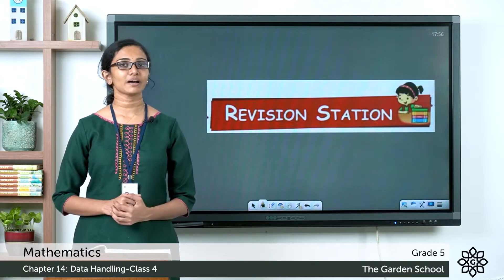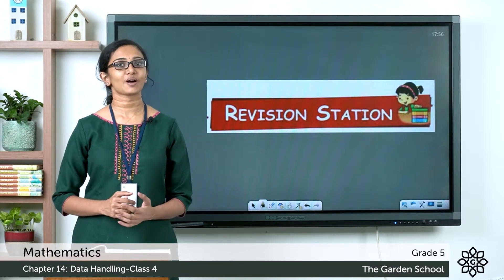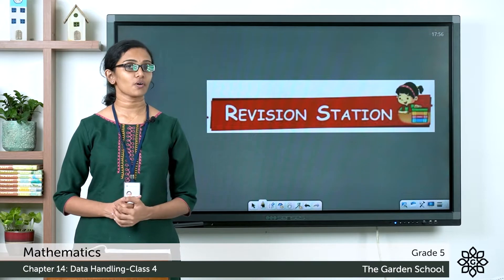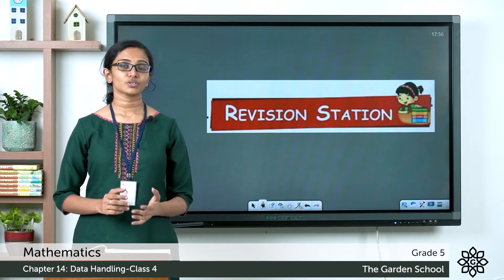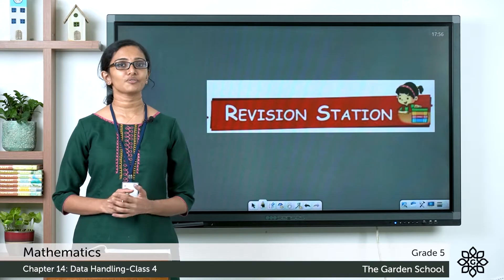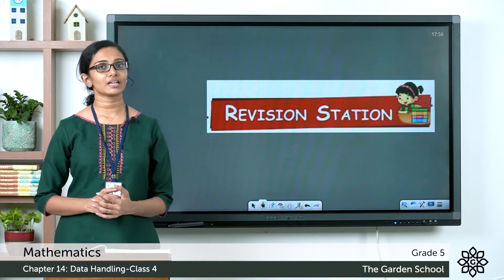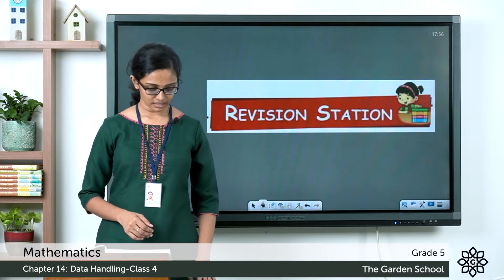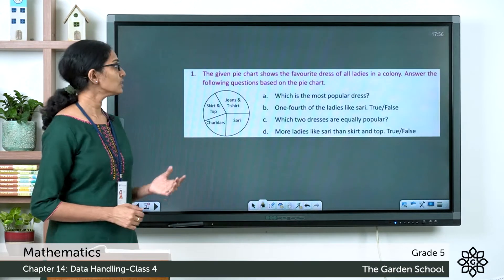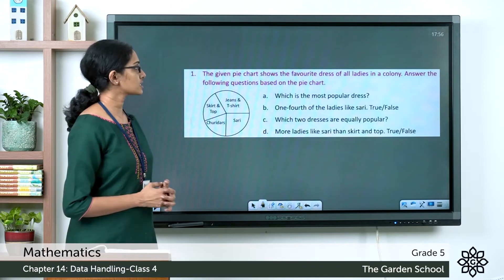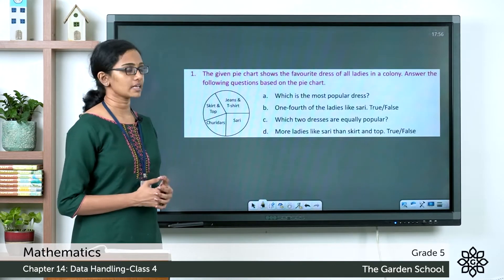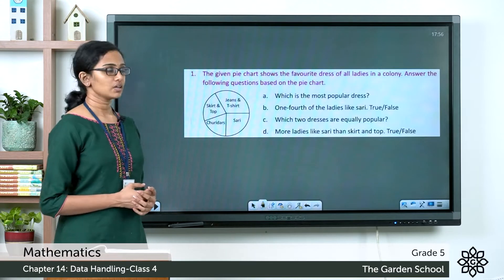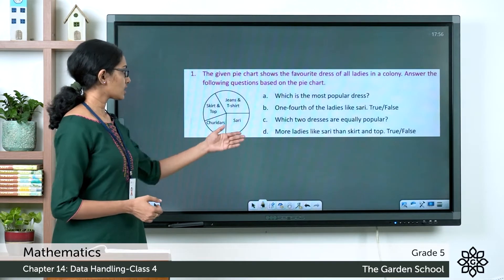Good morning grade 5, welcome back to grade 5 mathematics class. We have come to the end of chapter 14, Data Handling. Today we will discuss the questions from the revision station. Please turn to page number 208 in your textbook. Let's see the first question — the given pie chart shows the favorite dress of all ladies in a colony. Answer the following questions based on the pie chart.